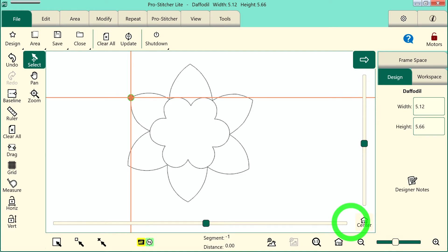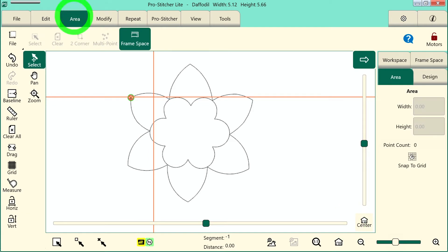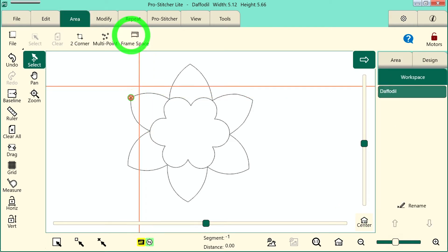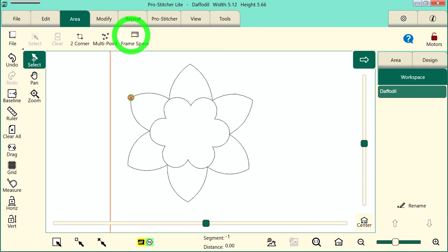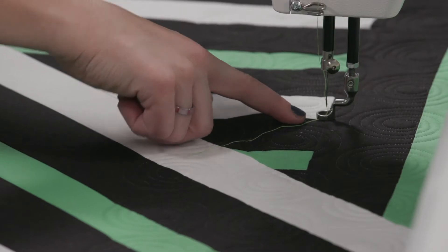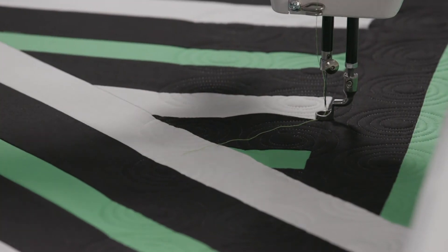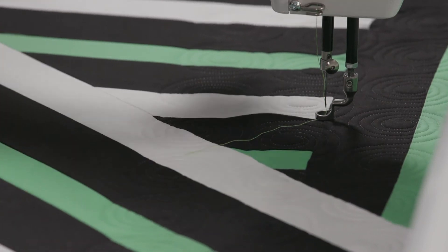Next I need to create an area. So let's go to my area tab and unselect frame space. We'll set up an area here. I move my machine to the top left corner of where I want to quilt my design.